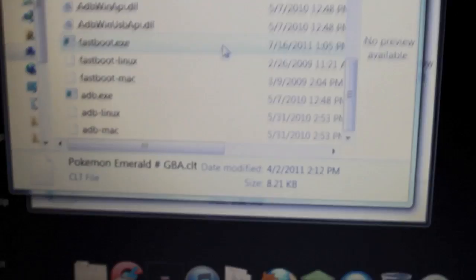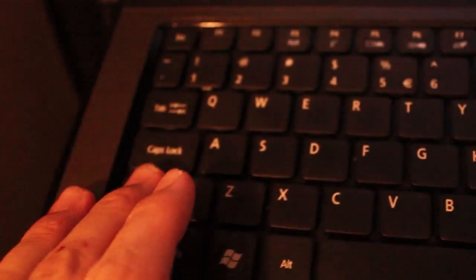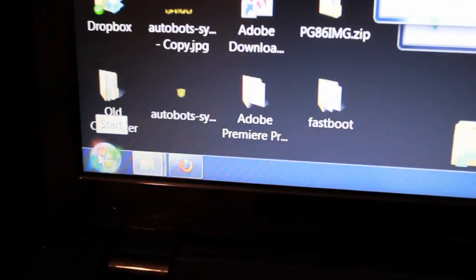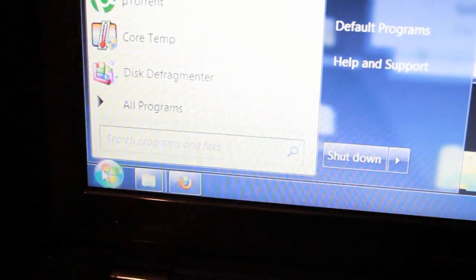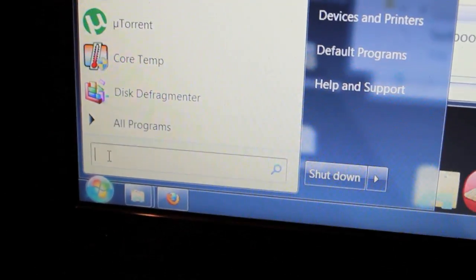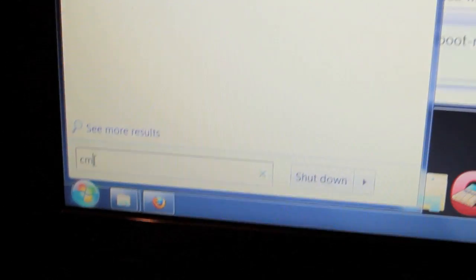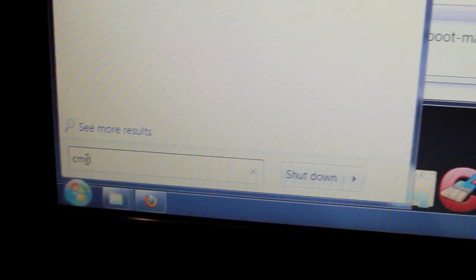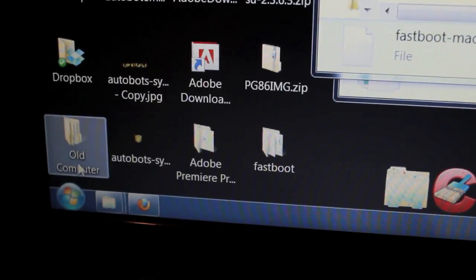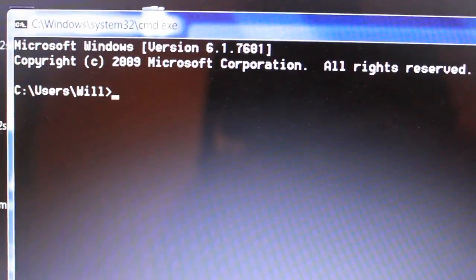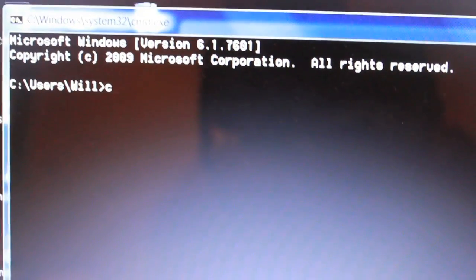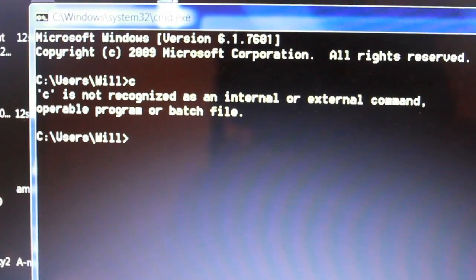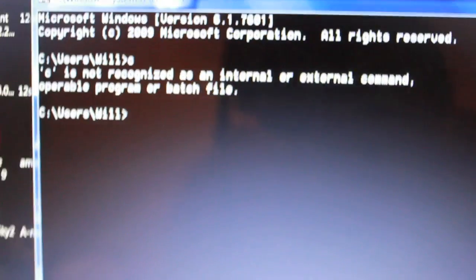Now, you probably want to do exactly what I do, which is you can go down here to your little Windows icon. Type in here, C, M, D. Hit Enter. And it brings me a command prompt.